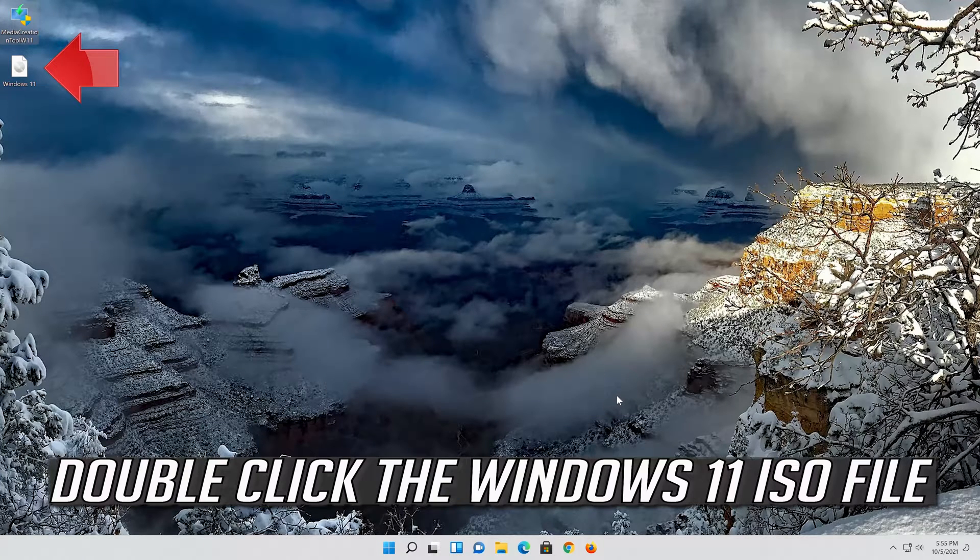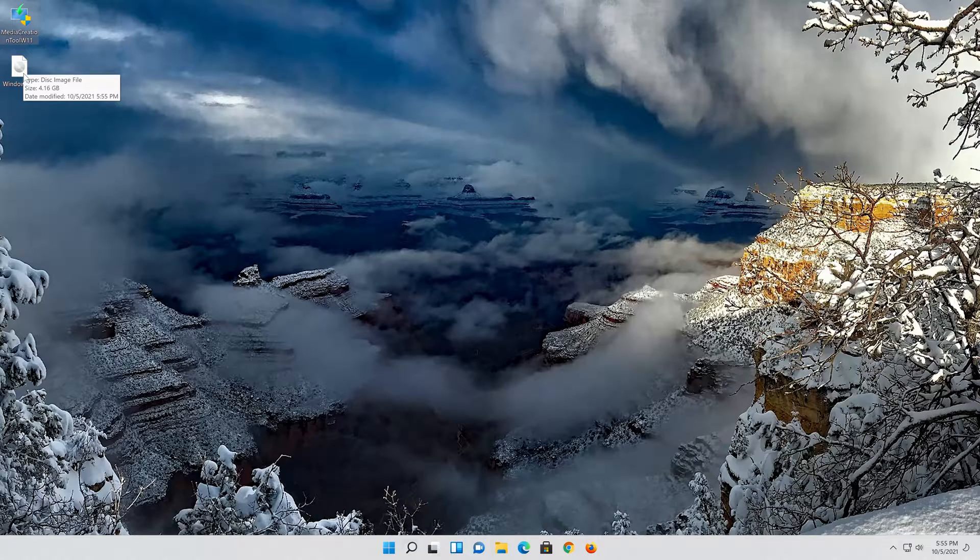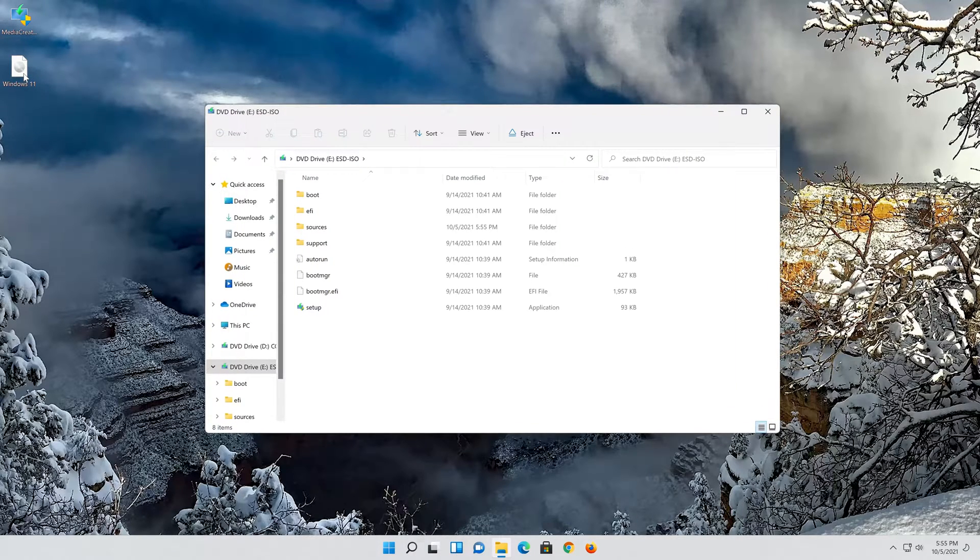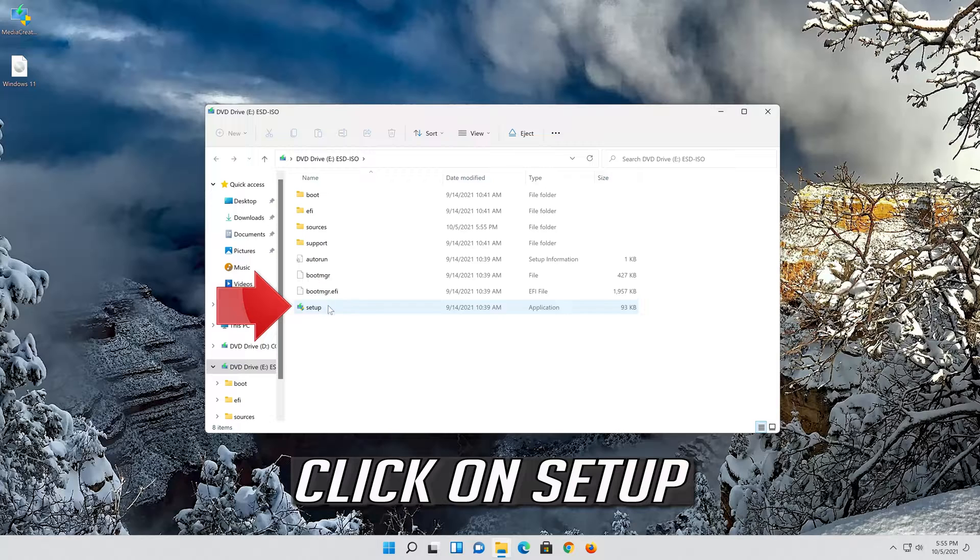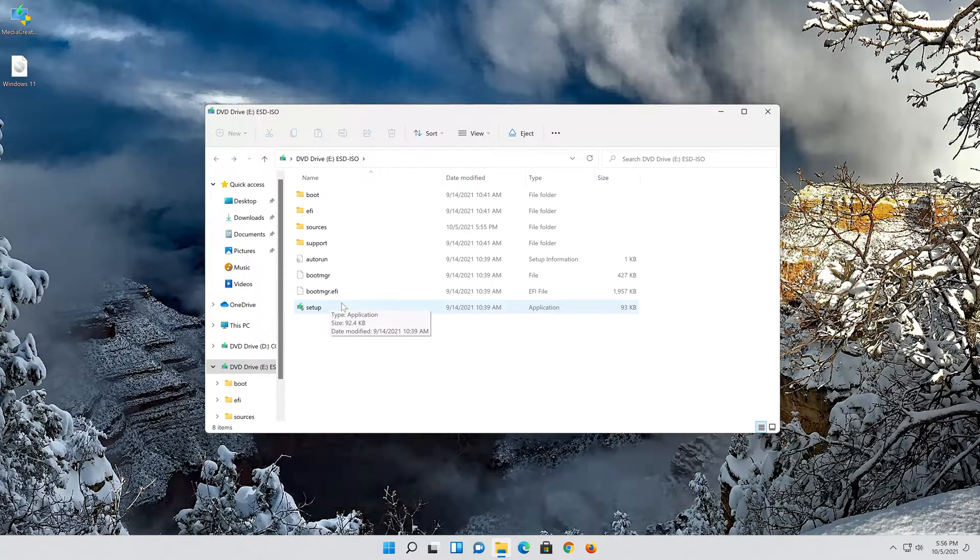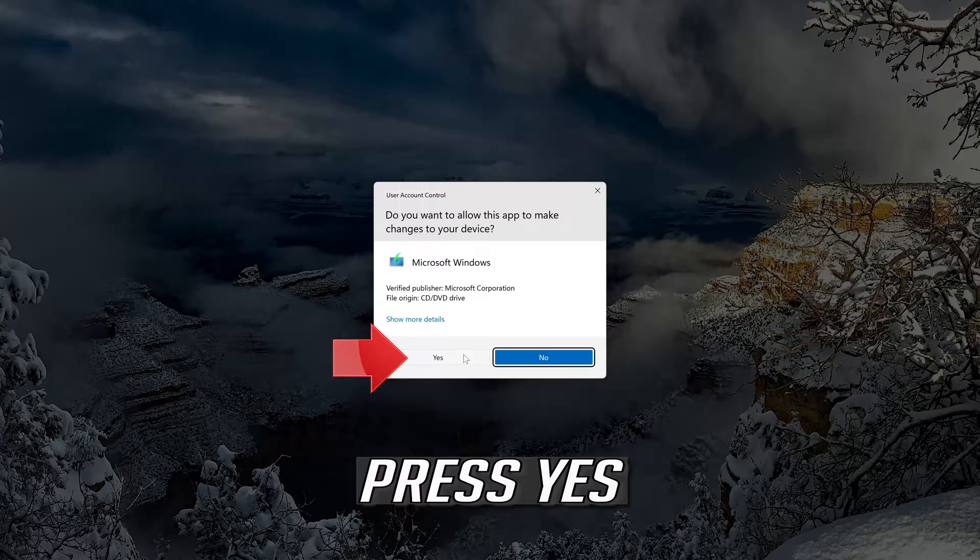Double click the Windows 11 ISO file. Click on setup. Press yes.